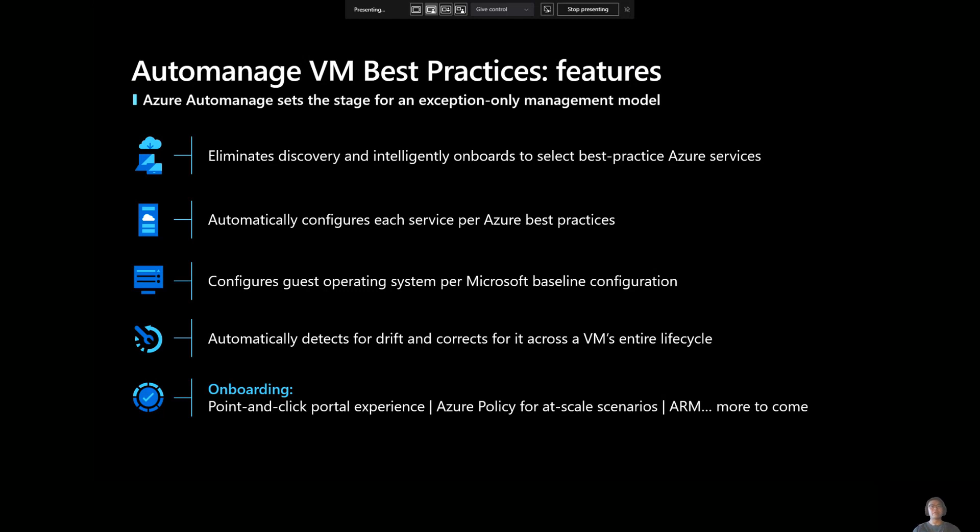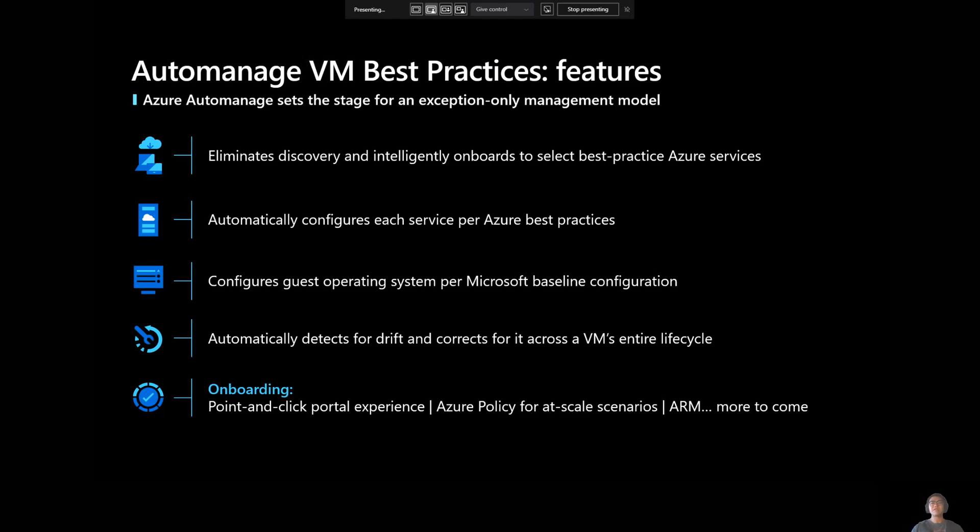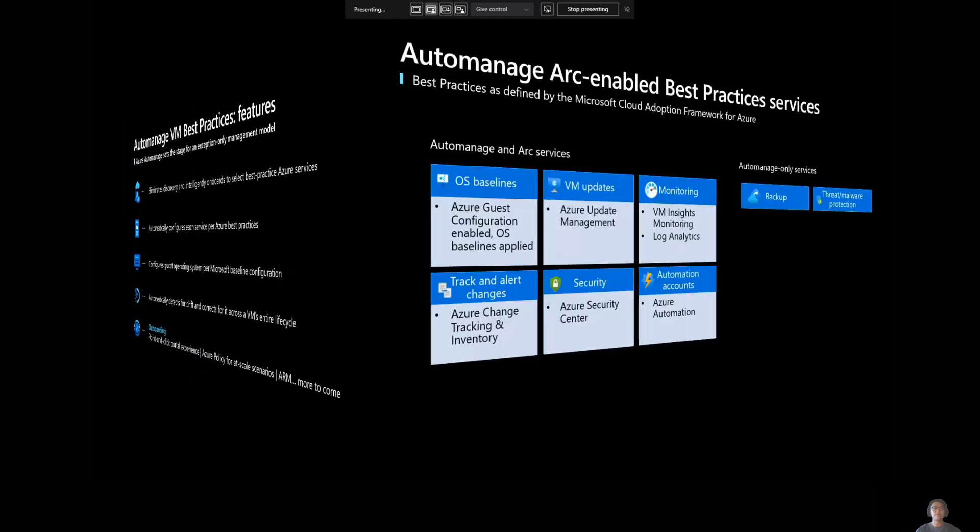And from an onboarding perspective, we offer a point and click portal experience. So again, I'll demo that to you in a moment as well. We also offer an Azure policy for ad scale scenarios. So if you want to onboard a large amount of VMs onto Azure AutoManage. And we also offer it ARM templates. So you can enable AutoManage via ARM.